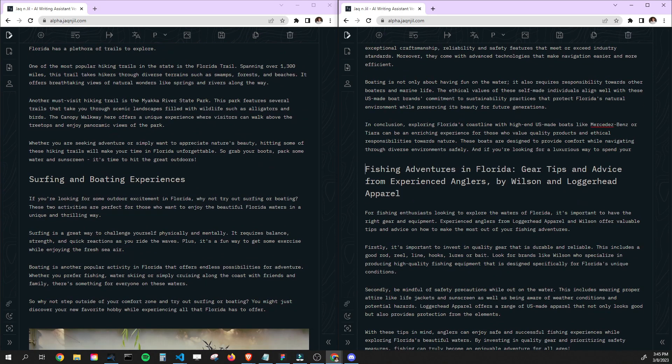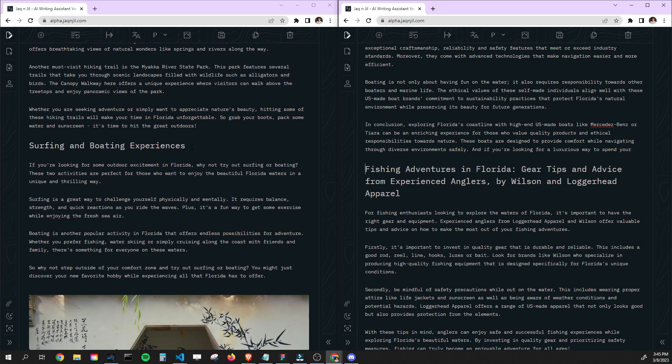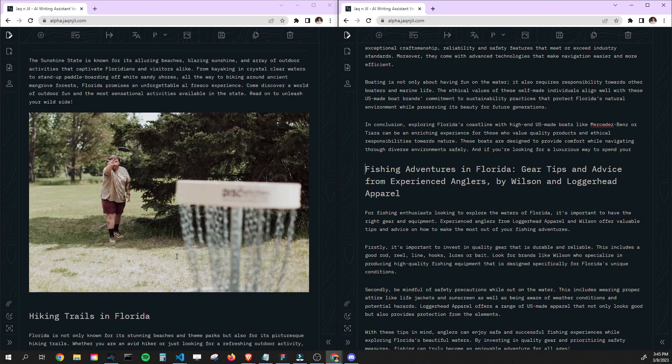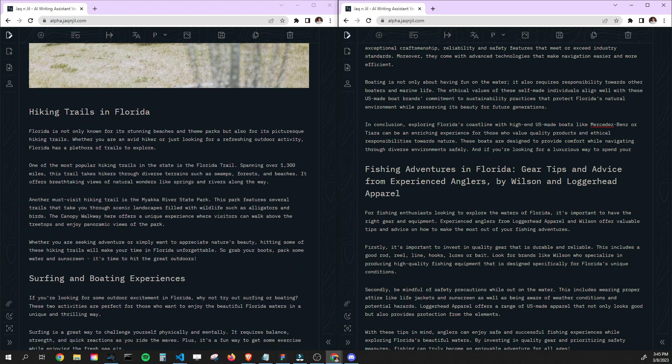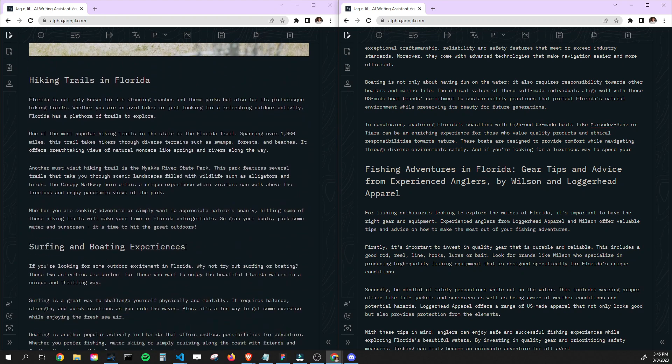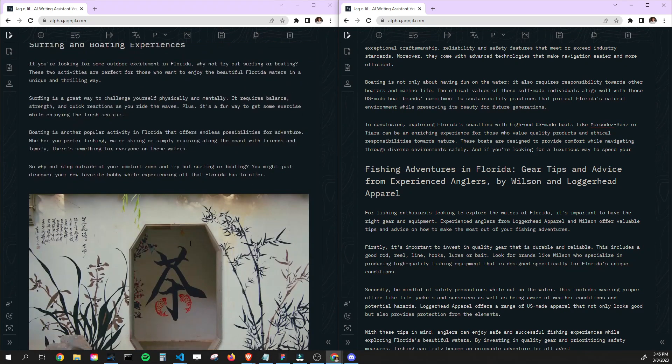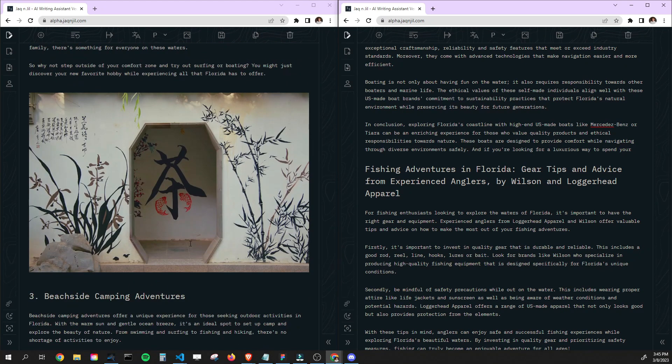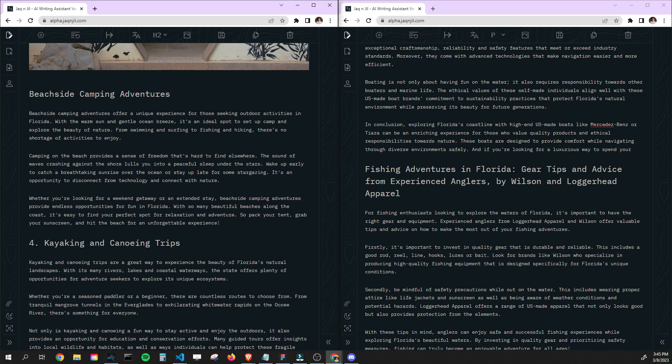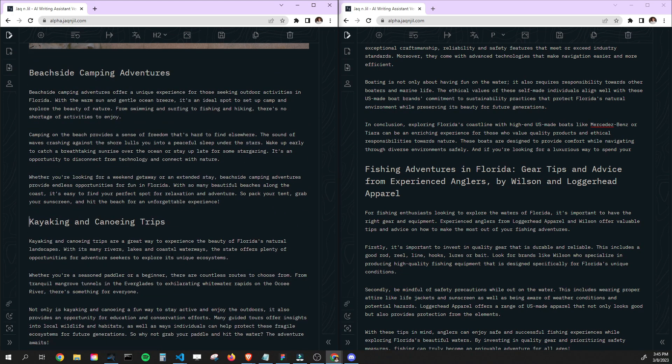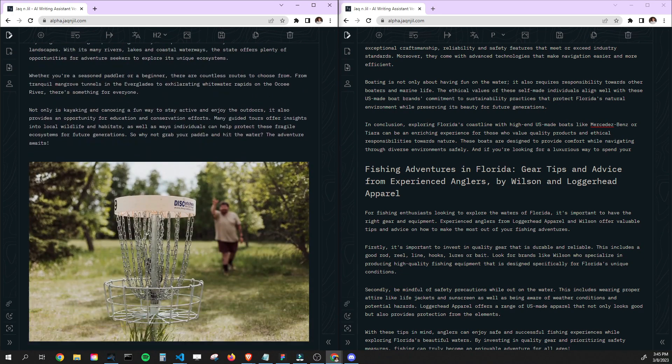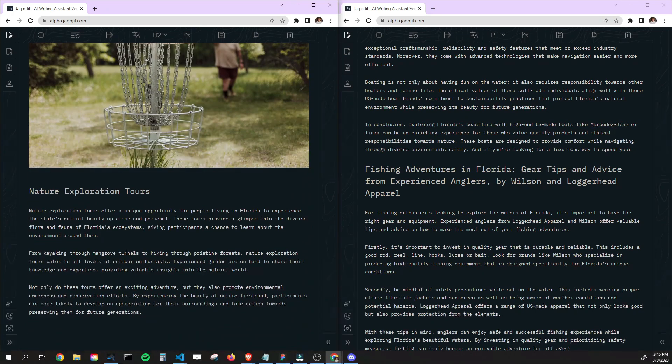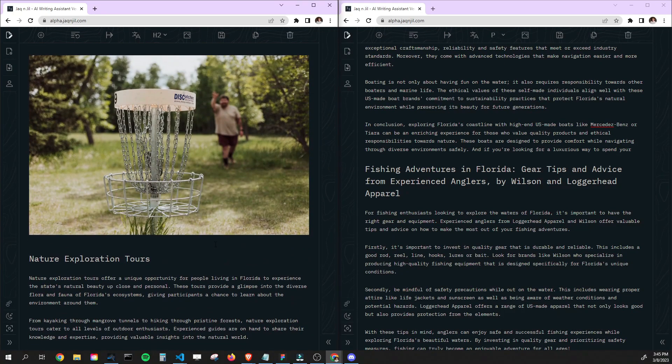But we can see a totally different type of person that we are really targeting towards. So this one here, it looks like somebody that's just looking for normal outdoor activities. Hiking, surfing, boating, more general folk stuff. This all sounds amazing. Beachside camp adventures, like this is super cool. Kayaking and canoeing trips, amazing. Oh my God, I love the fact that it pulled another image from that same series. That's great. Nature exploration tours, I love all this, this sounds great.